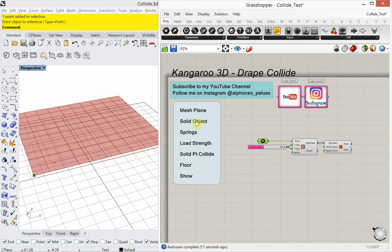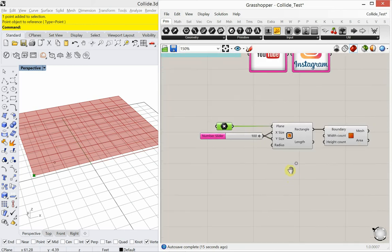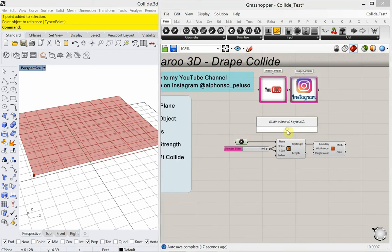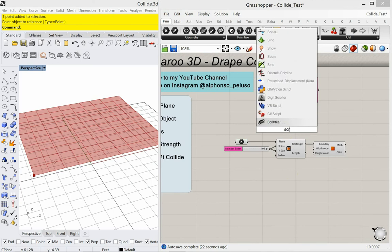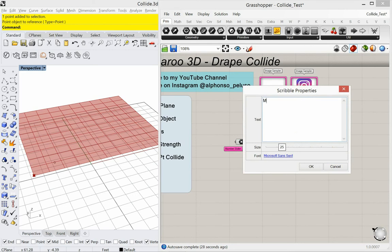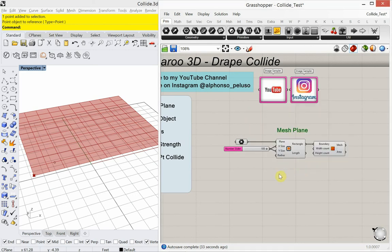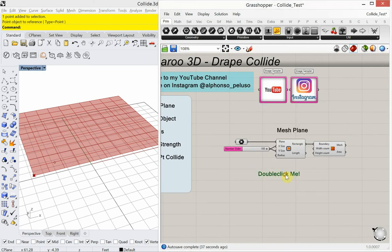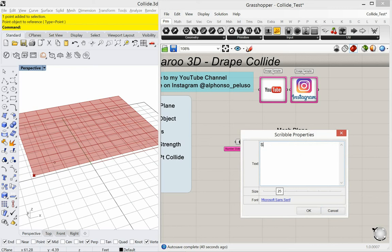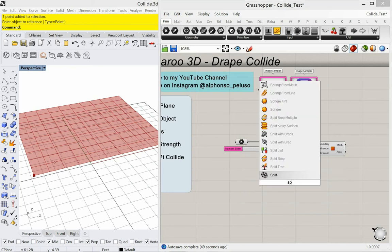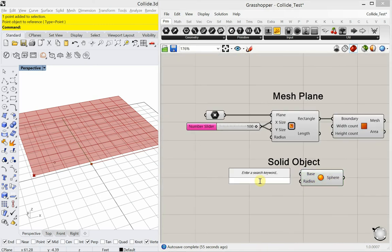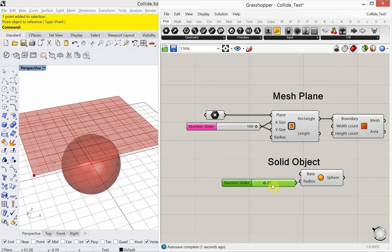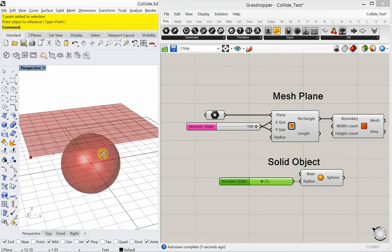Our solid object is what we're colliding with. So I'm going to make my solid object, which is going to be a sphere. I'm going to make the radius 25. I'm working in feet, so 25 feet. There's the radius of that.